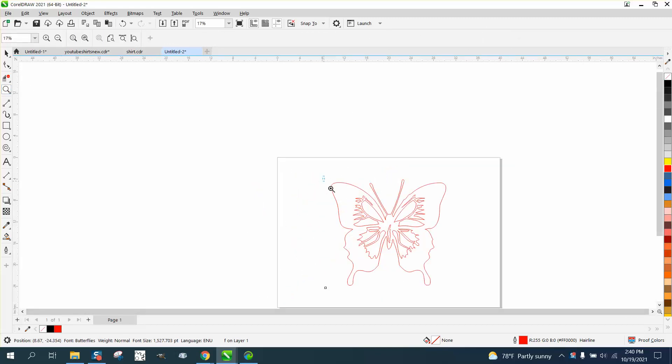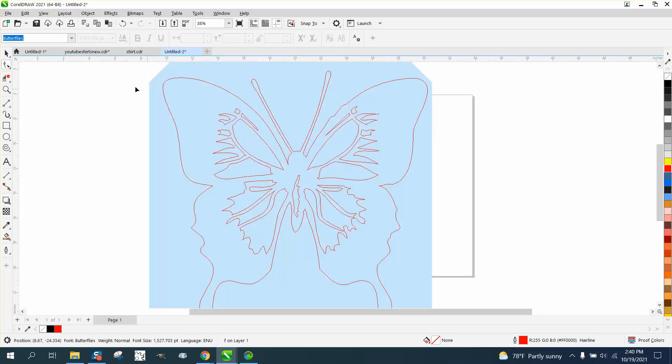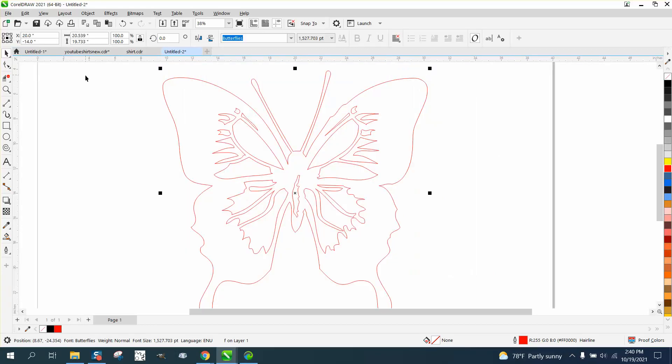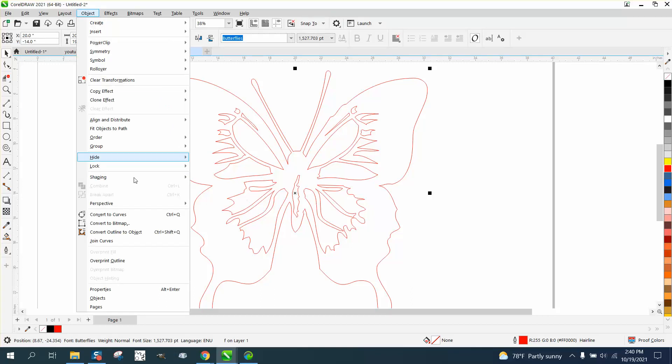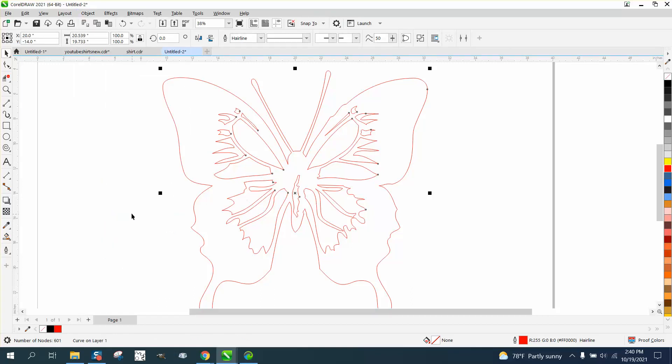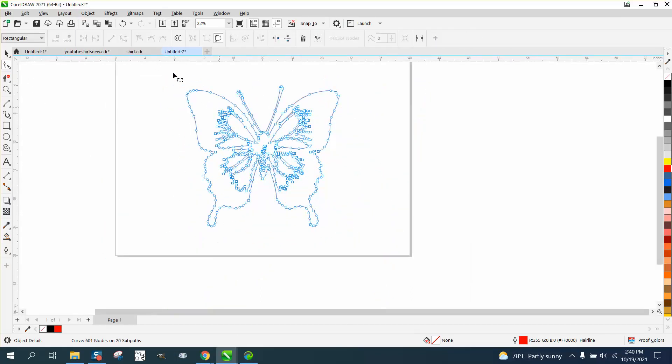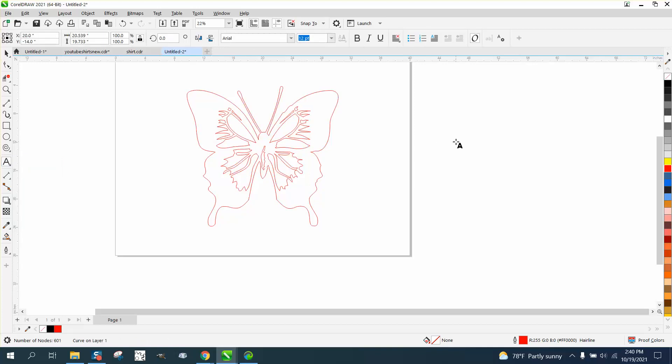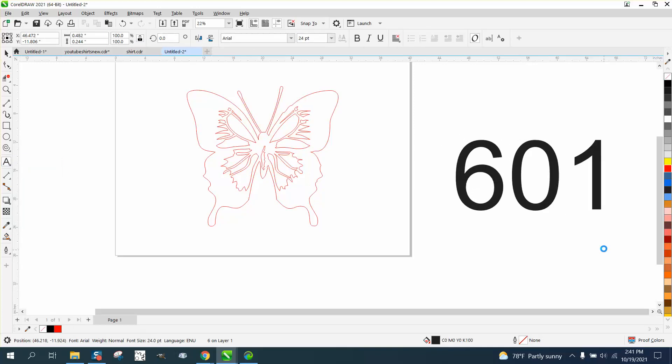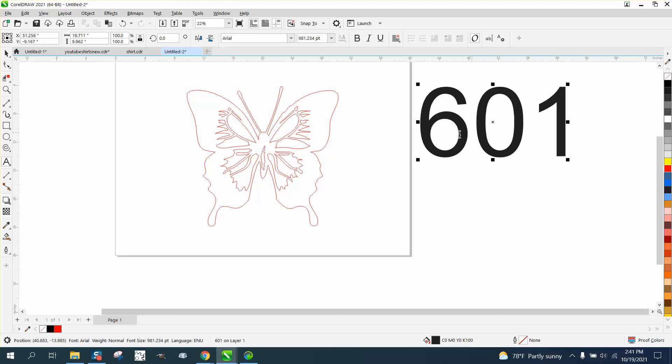Most, if not so, first thing you need to do is convert it to a curve. Now it's no longer a text. If we take our shape tool and select all those, we have 601 nodes. Let's write that down. 601. We're gonna reduce those nodes and we're not gonna do it right off the bat.